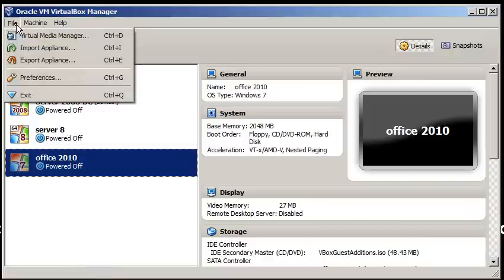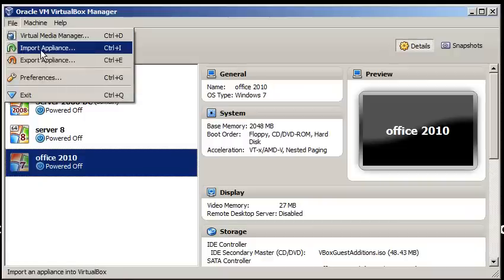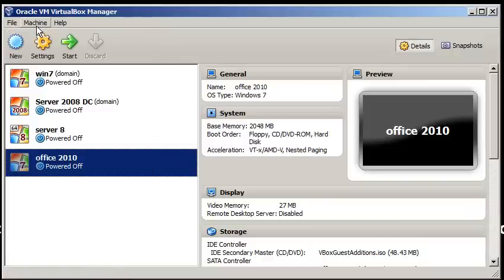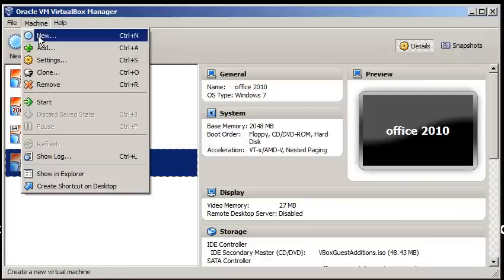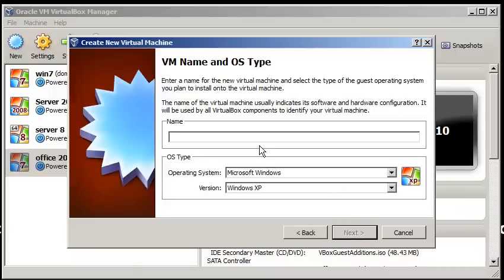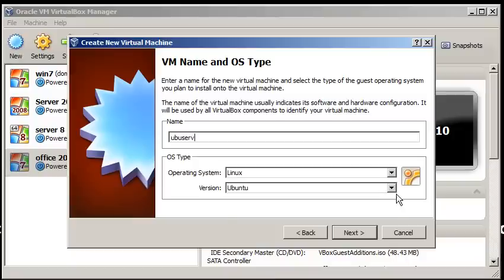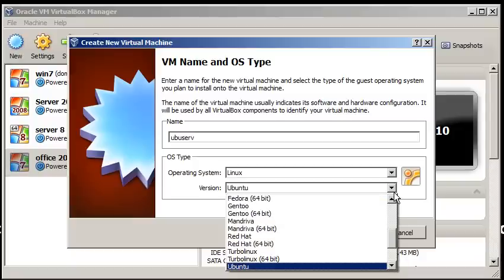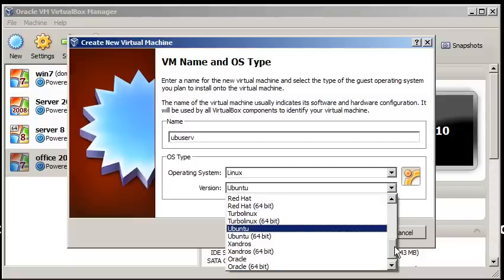So let's do machine, new, next, and just like in the video, I'm going to call it UbuServe, and it knows it's Ubuntu. So make sure you choose Ubuntu, either 32-bit or 64-bit, whichever one you're running.